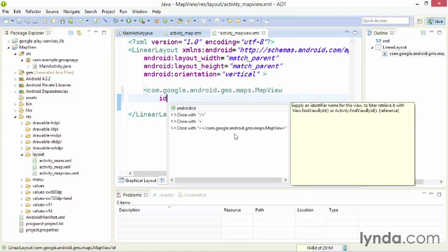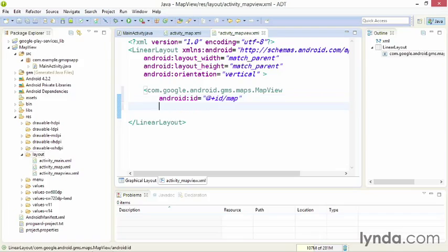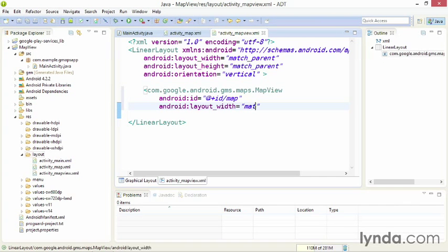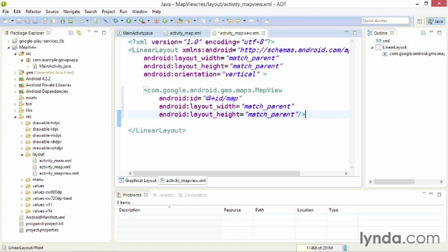Next, I'll set its ID. Just as I did previously with the MapFragment, I'll give this an ID of Map. And I'll set the Layout width and height to match the parent, so that the map expands to fill the entire layout. I'll close the tag, and that's my MapView wrapped within a LinearLayout. The great thing about a MapView is that you can nest it in anything, whereas with fragments, there are certain limitations. You can't nest a fragment within a fragment.